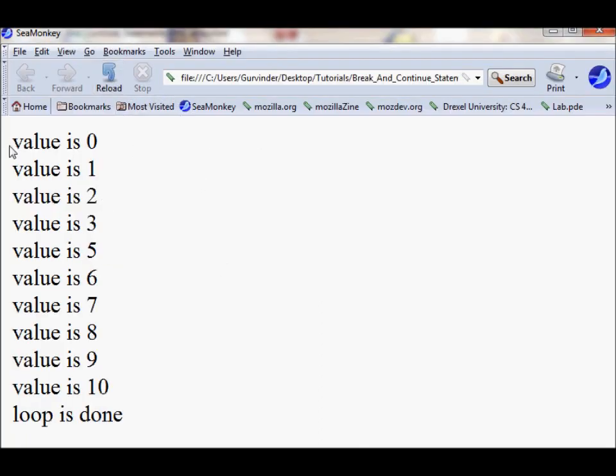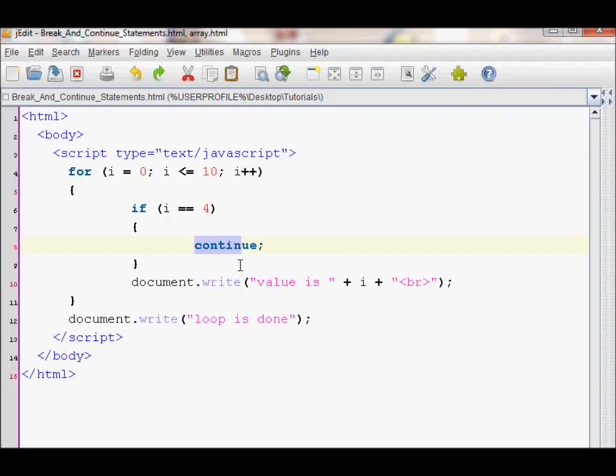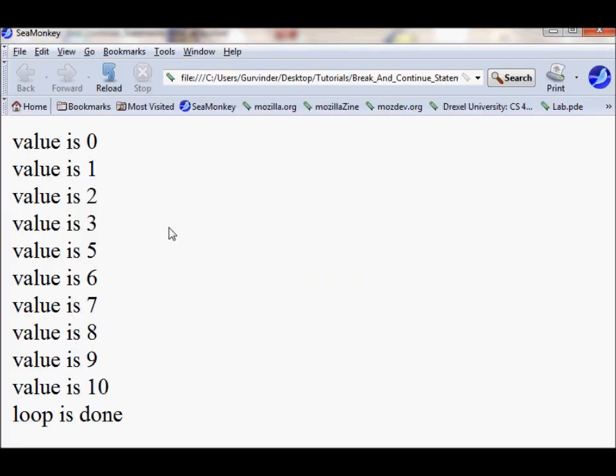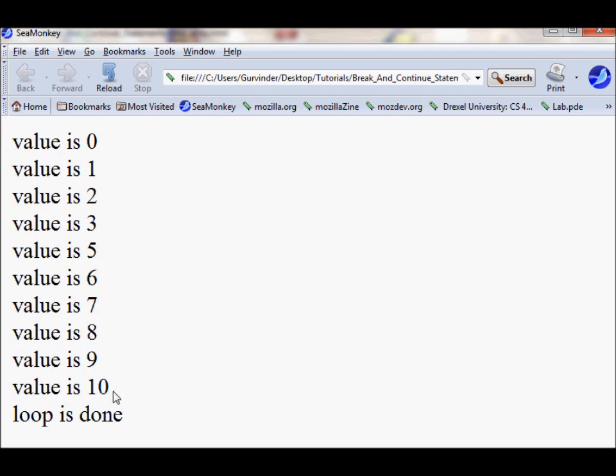As you can see, it prints out value is 0, 1, 2, 3. And it hit 4 after this, which hit this statement and then broke out of the loop and continued on with the number 5, printed out the next numbers, and at the end, just printed out done.